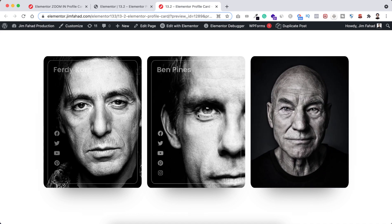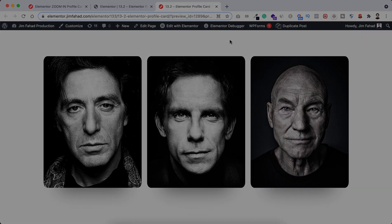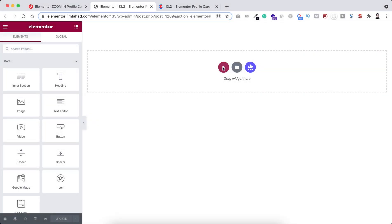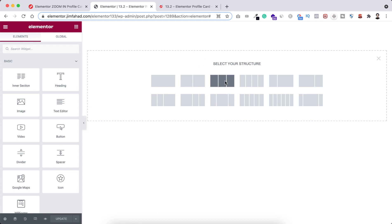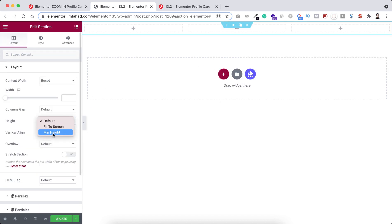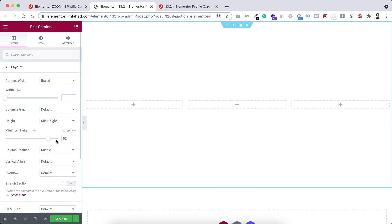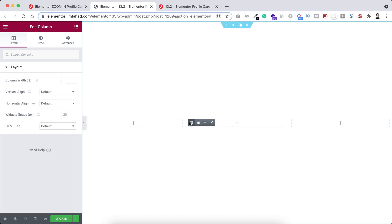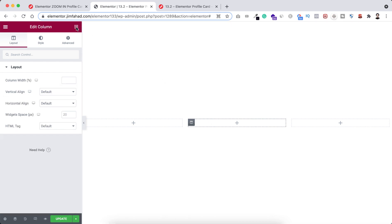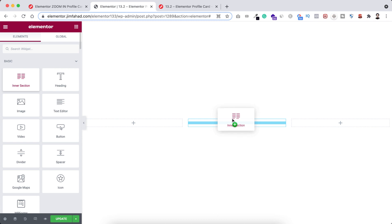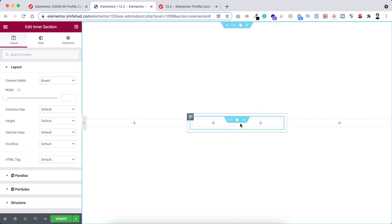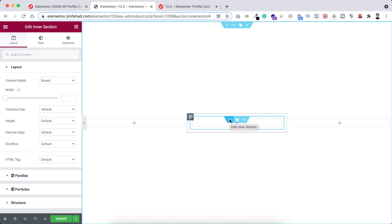Without further ado, let's go inside Elementor page builder. First, let's take a section and select a three-column structure. Let's make its height to minimum height and set it to 100 VH. Now inside the middle column, click on the Rubik's Cube icon and drag an inner section inside the middle column. Delete one of the columns so that within the inner section we have only one column.